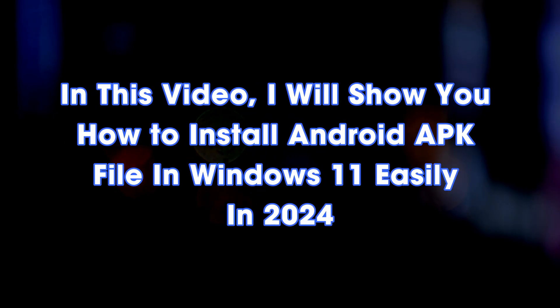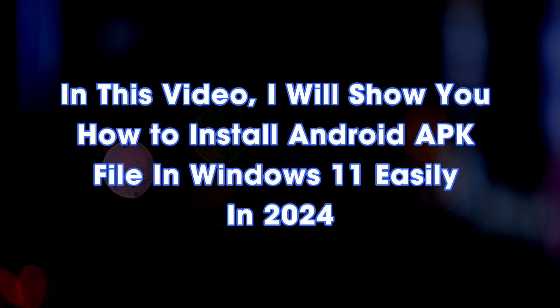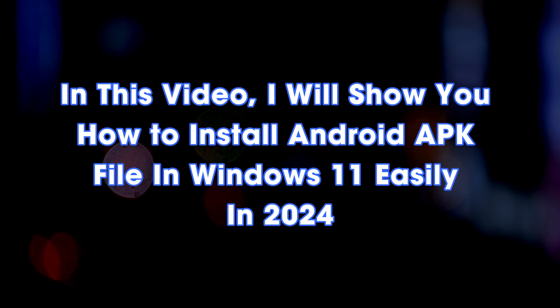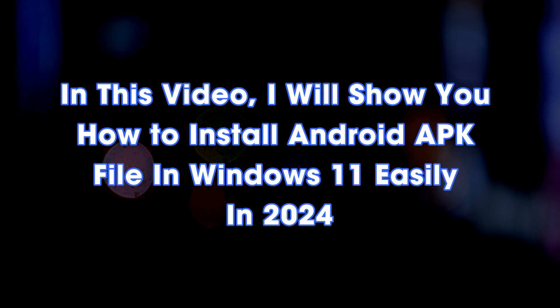In this video, I will show you how to install Android APK files in Windows 11 easily in 2024.